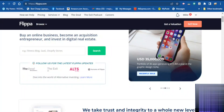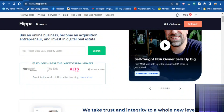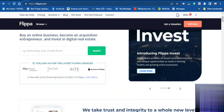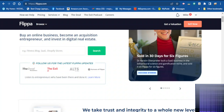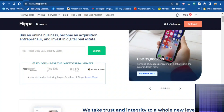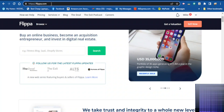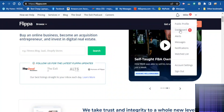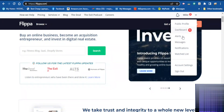Flipper is one of the best online platforms where you can sell and buy online businesses. In this video I'm going to show you step by step how to sell your website on Flipper. The first thing you want to do is register your account, go to Flipper.com, sign up and verify your account, and then you are ready to go.